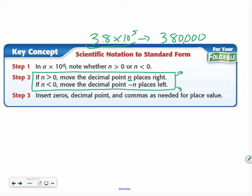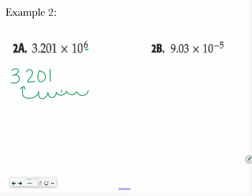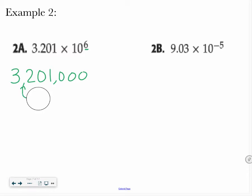Let's try one. We have 3.201 times 10 to the 6th. I'm going to write 3, 2, 0, 1, and I started with my decimal point here. I'm going to move it 6 places to the right, because it's a positive 6 — 1, 2, 3, 4, 5, 6. I don't have any numbers above these, so I have to fill those in, write my commas in, and I have my final answer: 3,201,000.